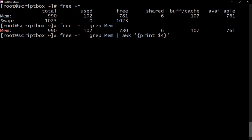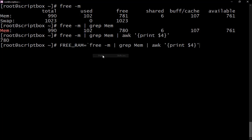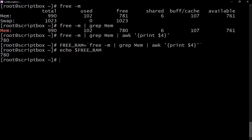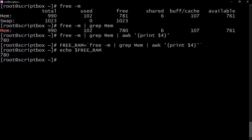Using awk we print dollar four, which is the fourth column — first, second, third, fourth. Running that gives us the free memory value. We can store this output into a variable called free_ram, wrapping the whole command pipeline in backticks. After pressing enter, the output is saved. Calling the variable with echo gives us the result — 78, for instance. This is very useful when writing scripts.